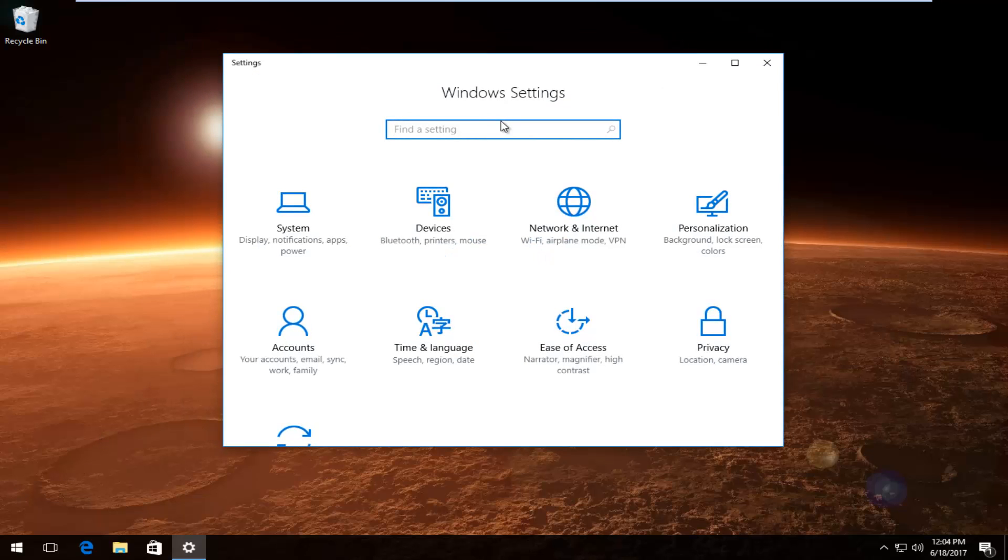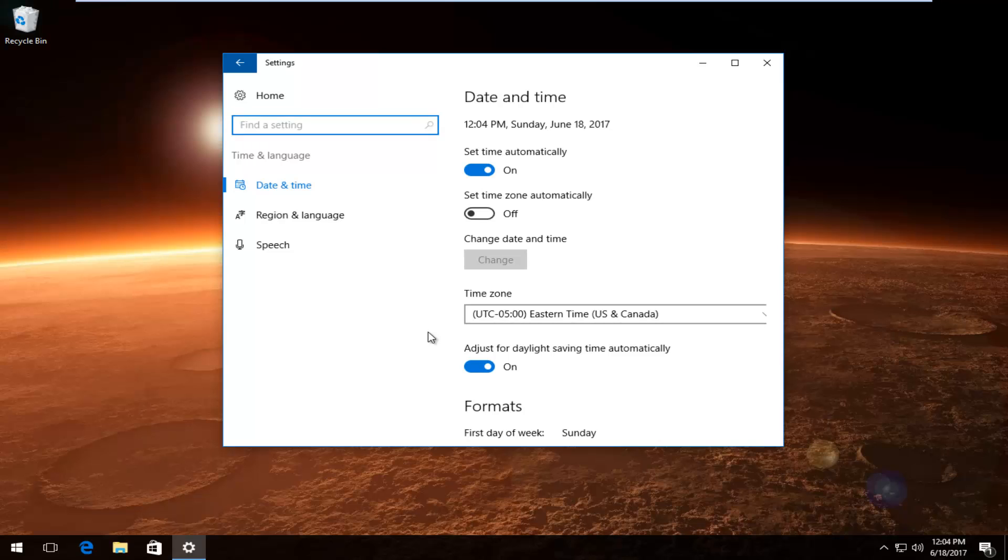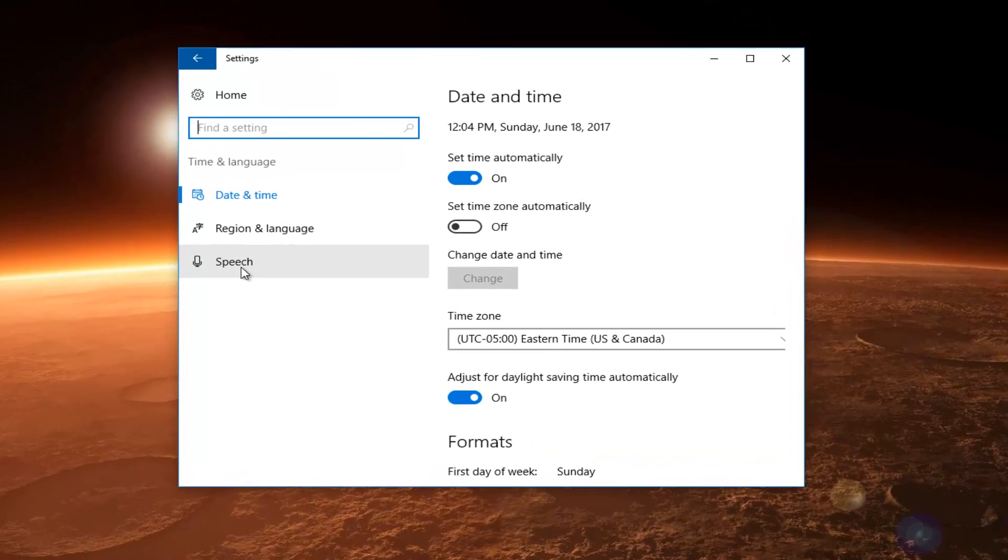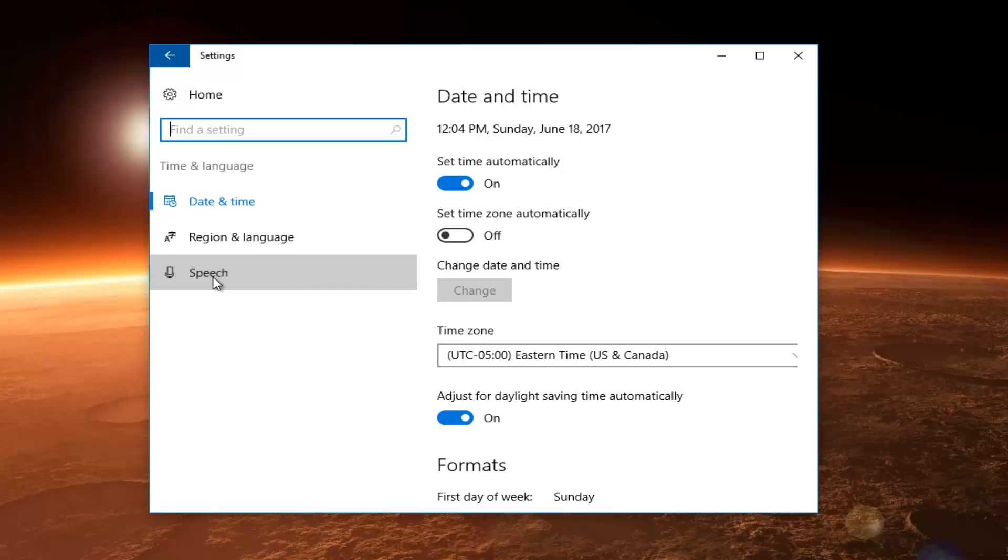Now in the Settings window, what you want to do is left click on where it says Time and Language, right here. Underneath the Speech button, right here, left click on that. You want to make sure underneath Choose Your Language to Speak with Your Device, it's set to the right language.